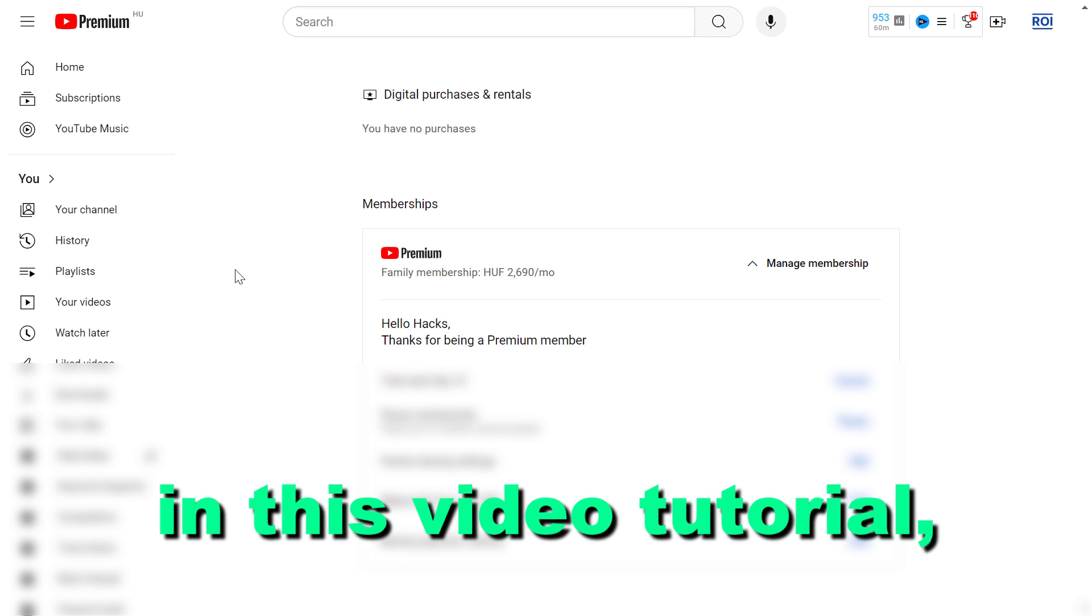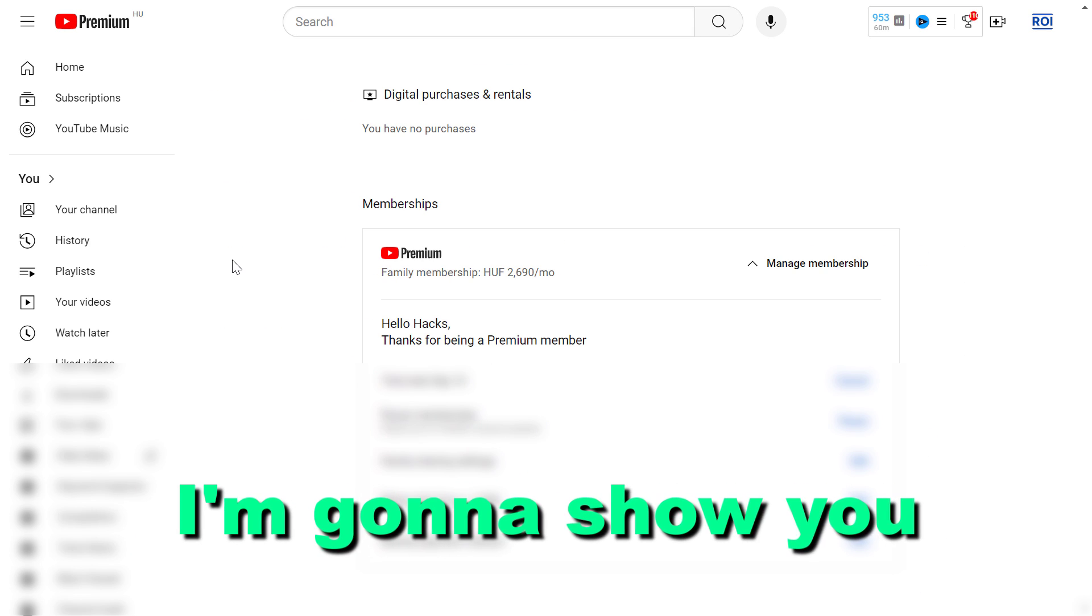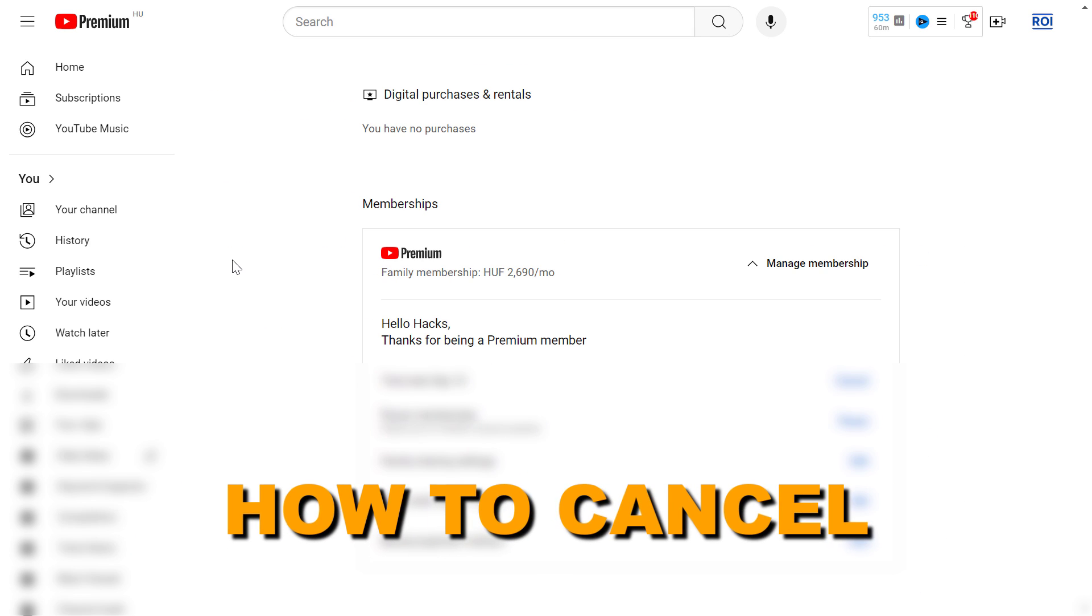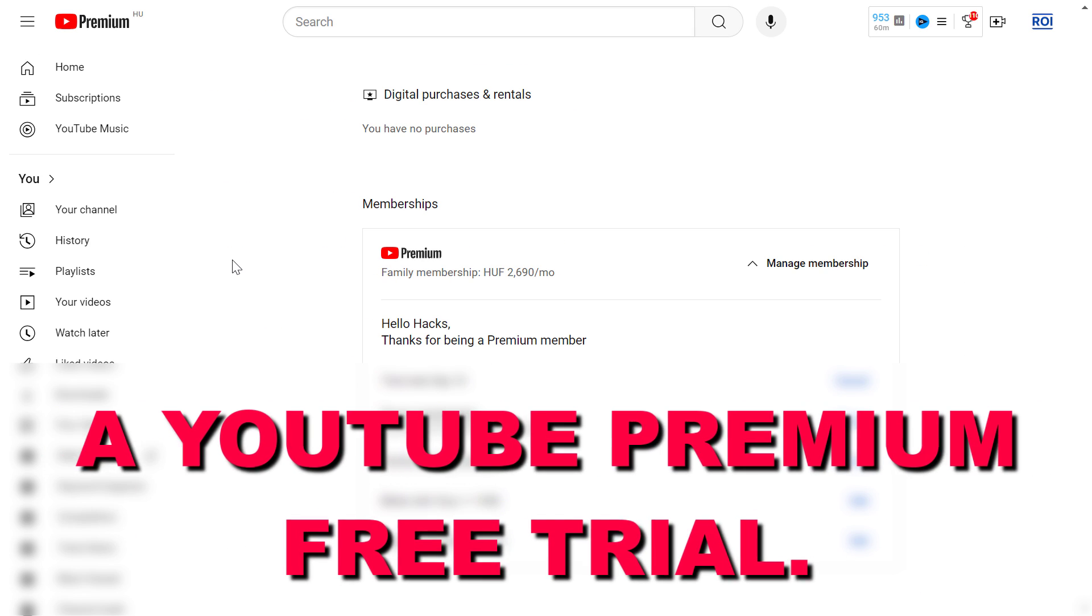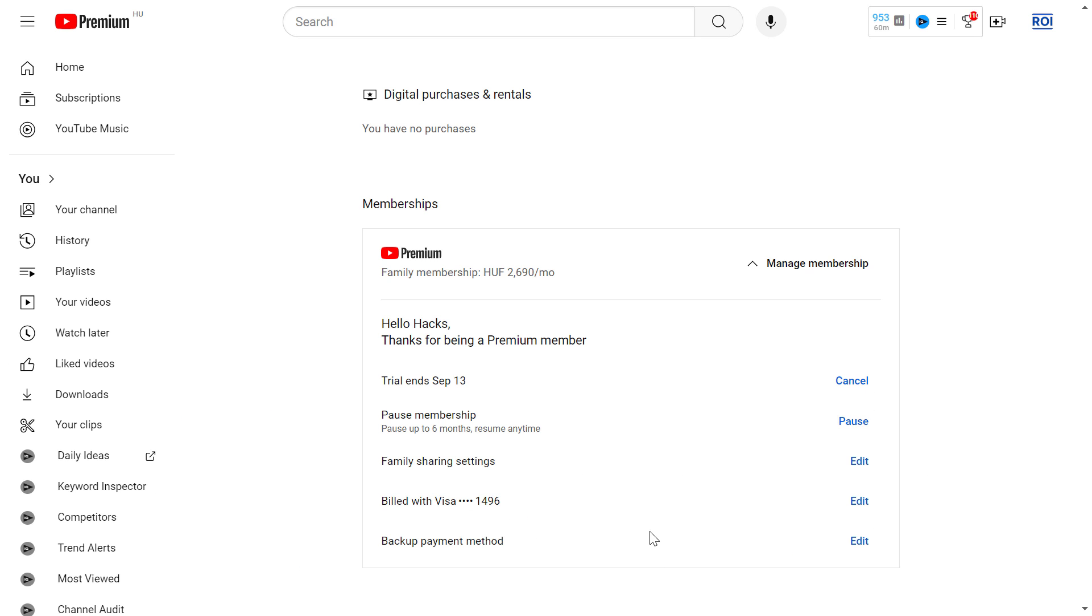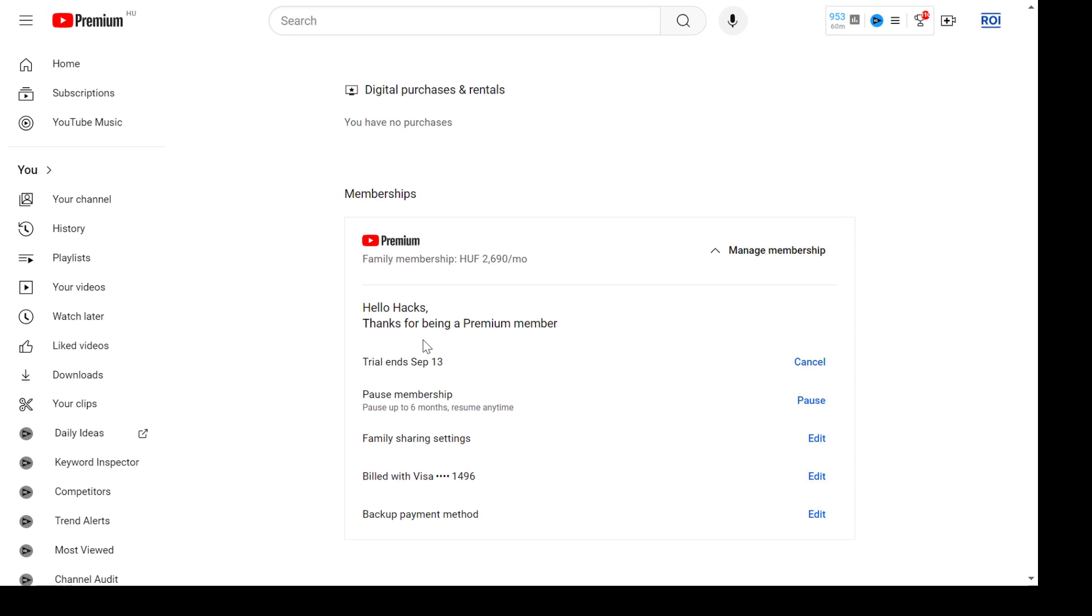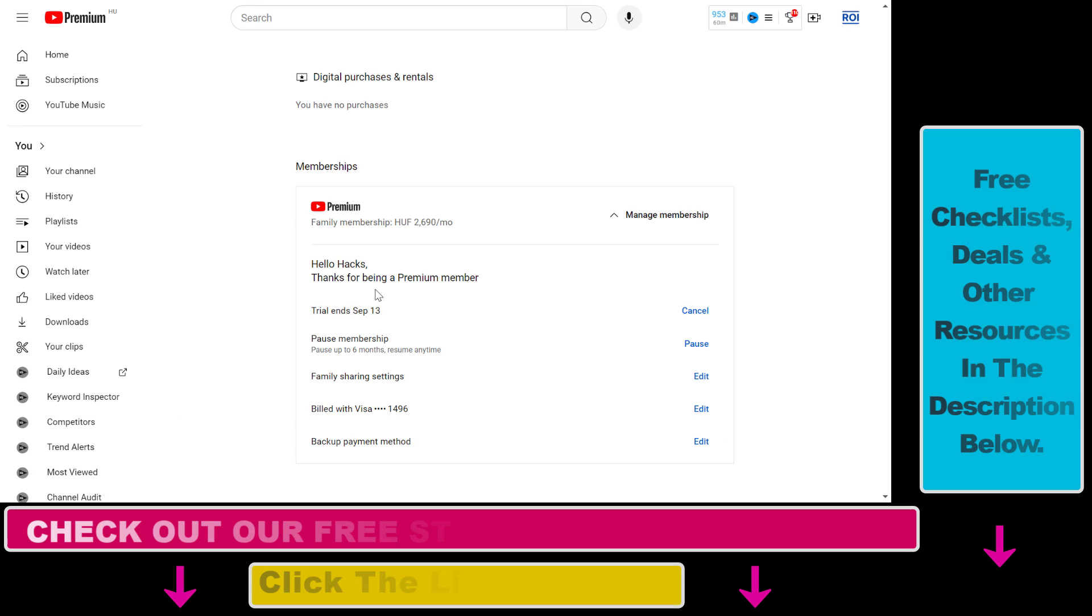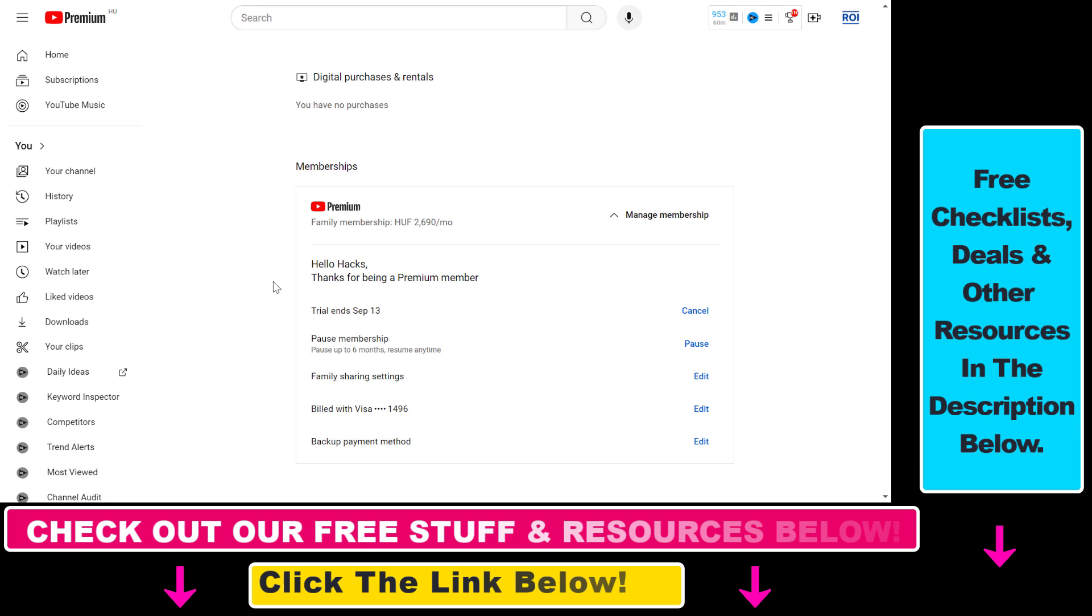Hey everybody, in this video tutorial I'm going to show you how to cancel a YouTube Premium free trial. If you want to cancel your YouTube Premium free trial, you have to open up the memberships or digital purchases and rentals page.